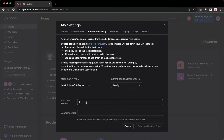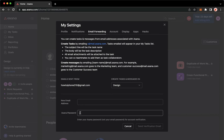Once you're here, type in the new email address that you want and make sure that this new email address is working. Then type in your Asana password and send a verification email.